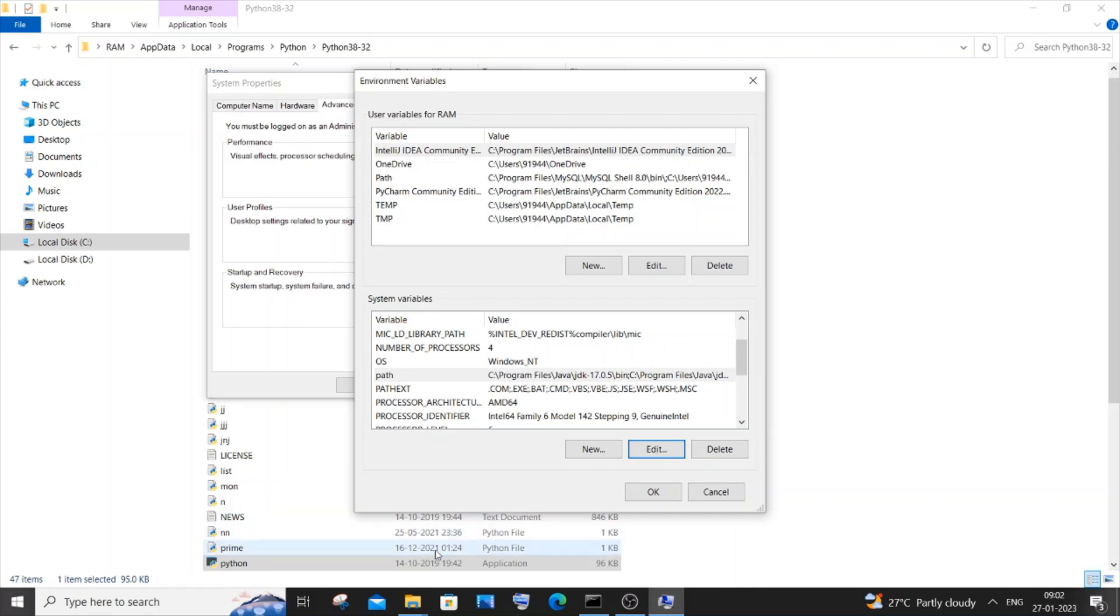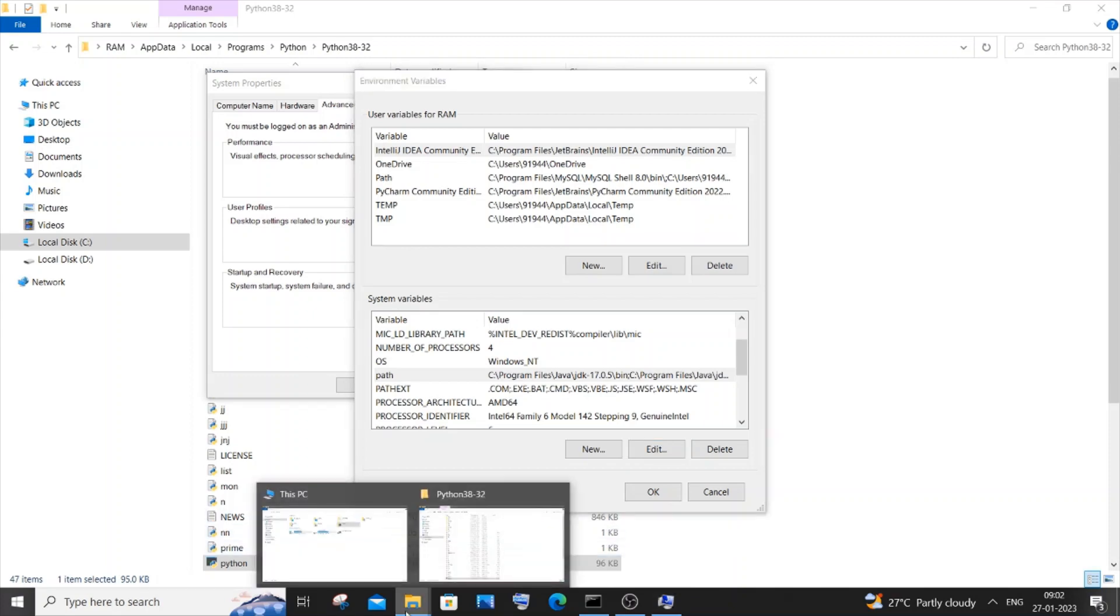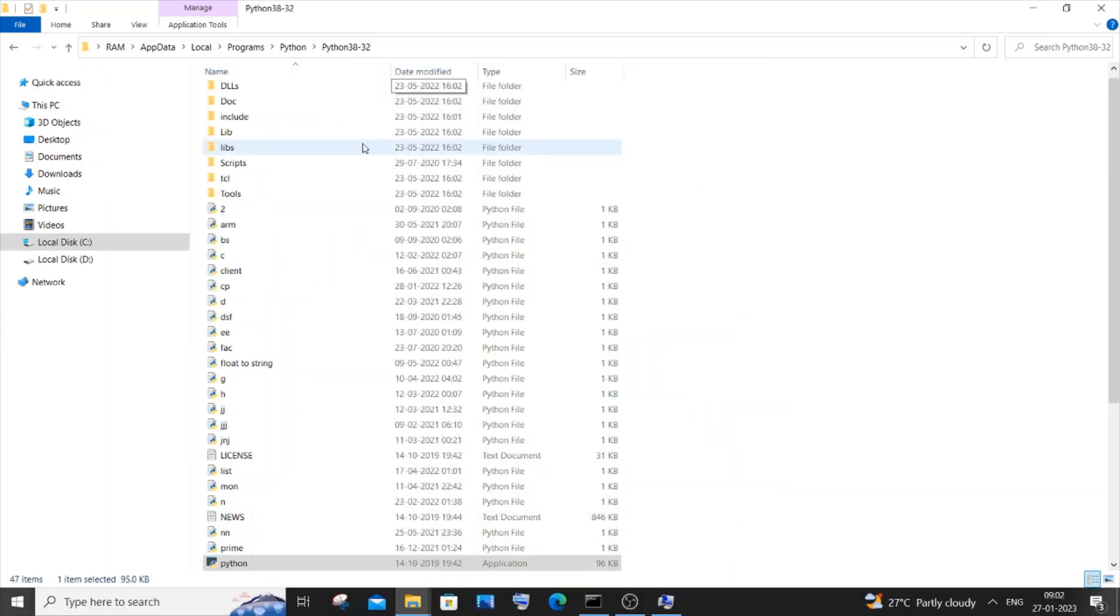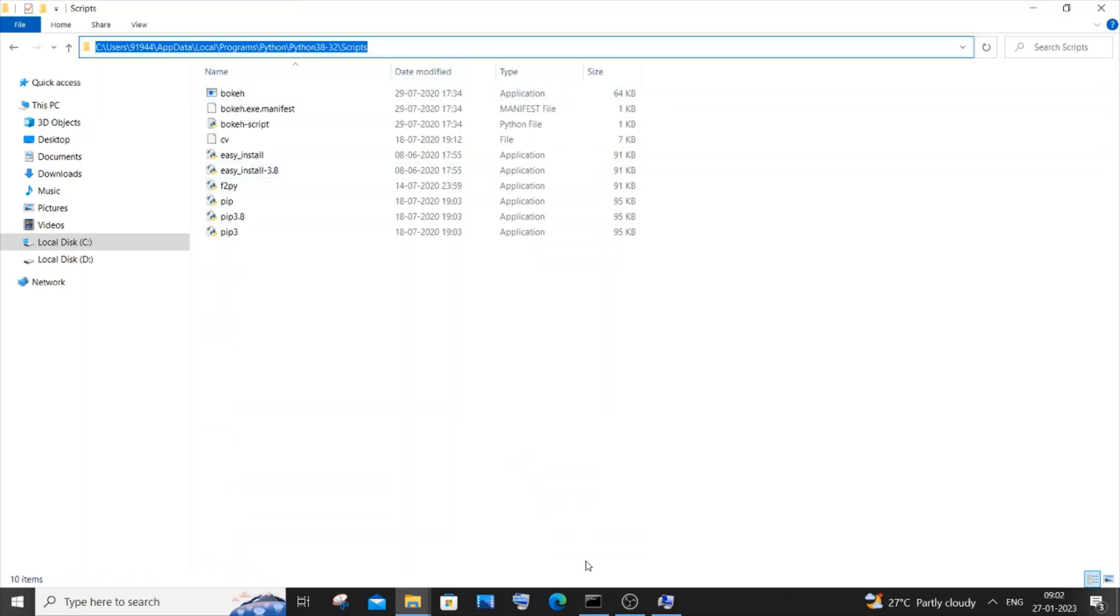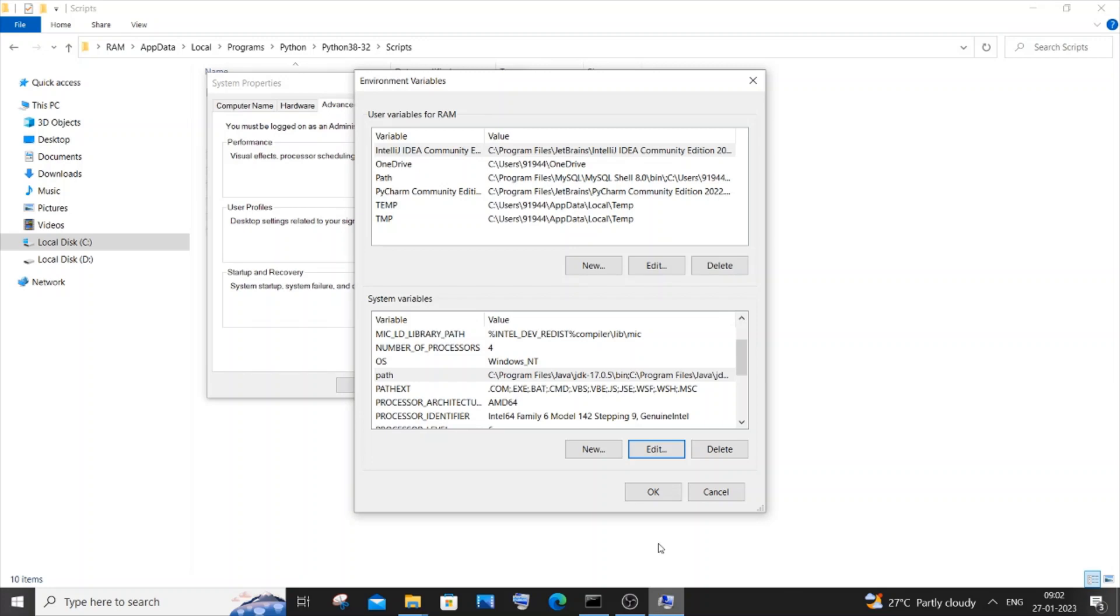We need to also copy another path. Come to your Python folder again. You will be having a folder named as Scripts. Just double-click it. Copy the exact same path again.